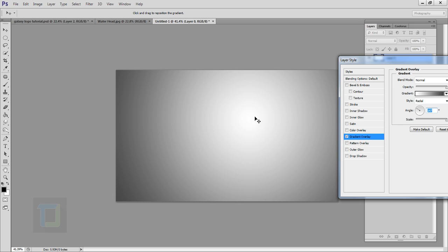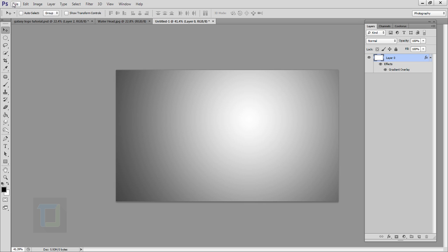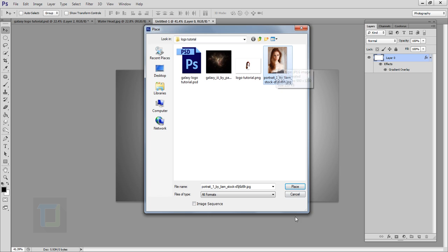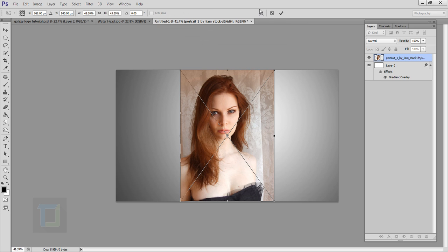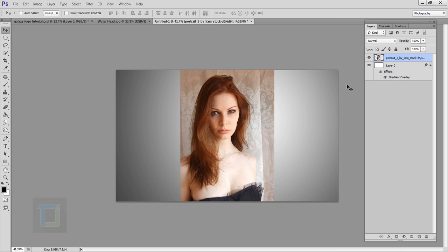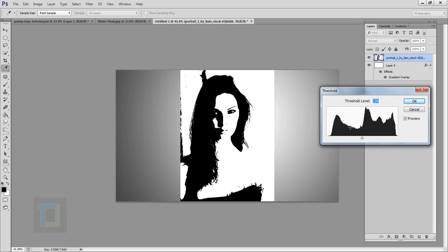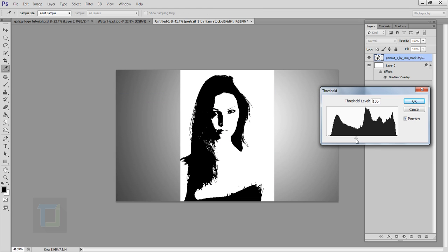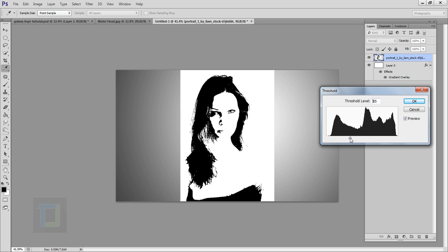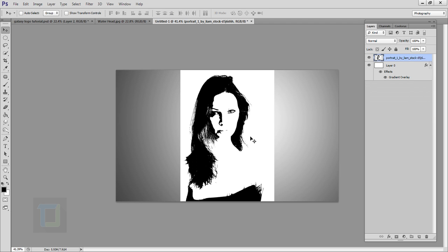In the gradient, adjust it a little bit, then hit OK. Now we have to add the image — go to File, Place, and select the image you downloaded, then place and confirm it. After that, right-click on your image and select Rasterize Layer, then go to Image > Adjustment and select Threshold. In the Threshold, adjust it until you get really nice details.